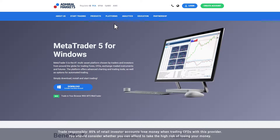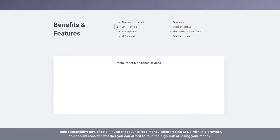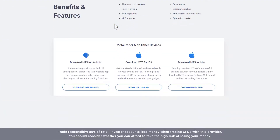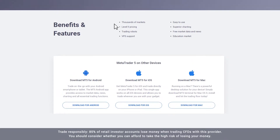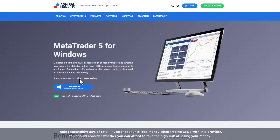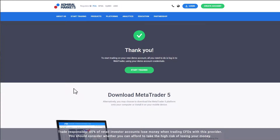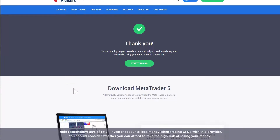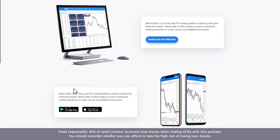From the Metatrader page, you can choose to download the program for Windows, Mac, Android or iOS. In this video we will download Metatrader 5 for Windows. Once you click Download, the execution file will download onto your computer. If it doesn't, you can also download the program from the Thank You page.